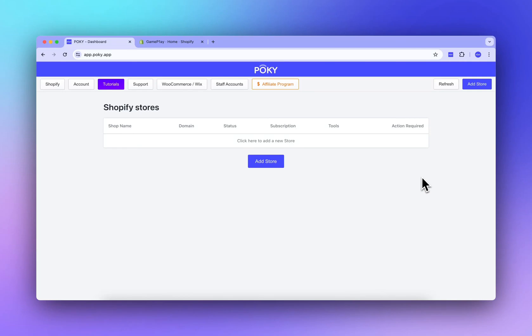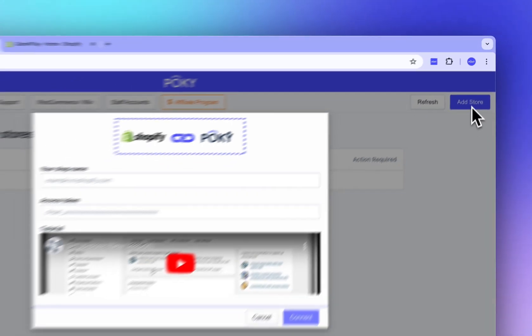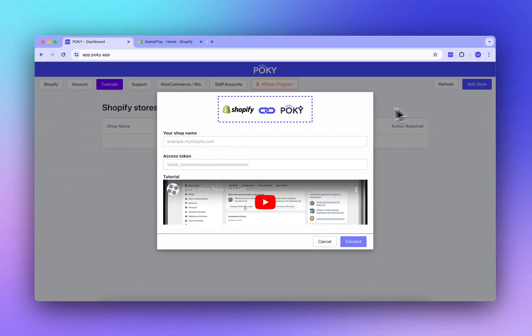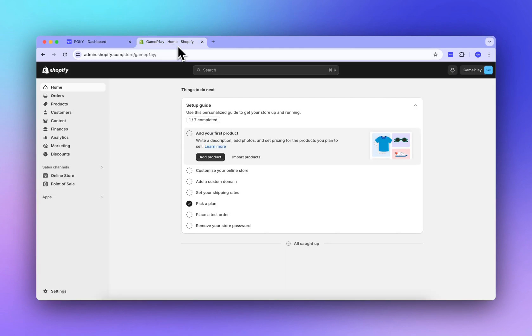Hello! In this video, I will show you how to connect Pokey with your store. First step, copy your store URL or your shop name.